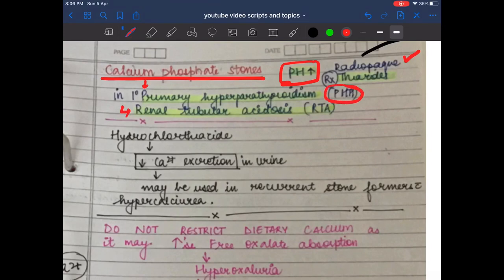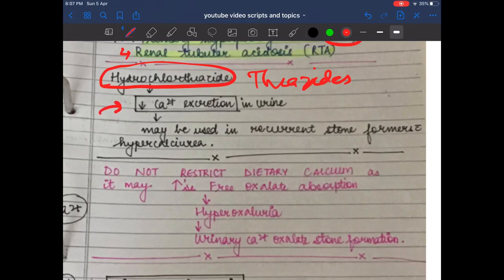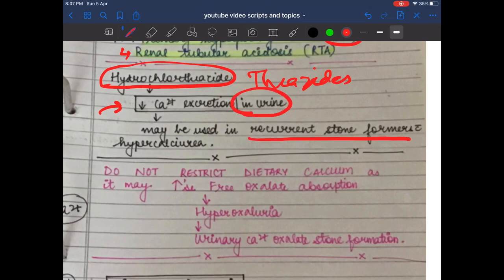Regarding how hydrochlorothiazide works: it decreases calcium excretion in urine. It may be used in recurrent stone formers with hypercalciuria — patients with a history of recurrent stone formation and elevated urinary calcium levels.